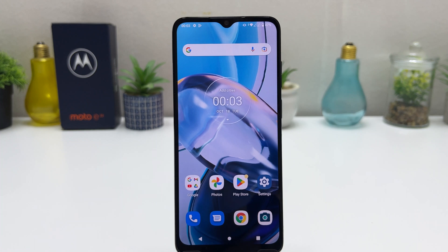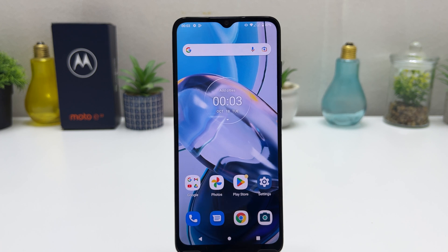Hello and welcome back to my another tutorial. In this tutorial, I am going to share with you how to change 24-hour clock format to 12-hour clock format in your Motorola Moto E22. So let's take a look at how to do that.